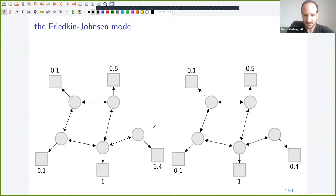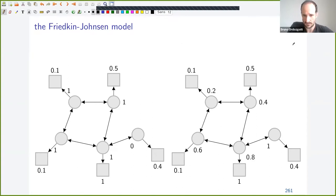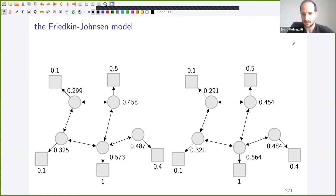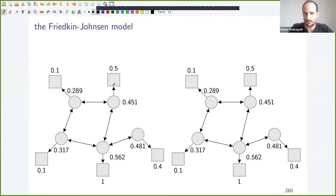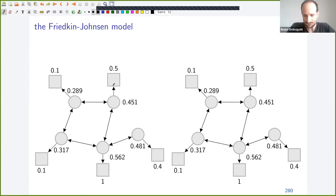Let's look at an example to convince you. We have two copies of the previous network where the innate opinions are the same in both copies, but we start with different expressed opinions. After iterating both processes until convergence, they converge to the same values. So the final values of the Friedkin-Johnson network depend only on the values of the innate opinions and the structure of the network.